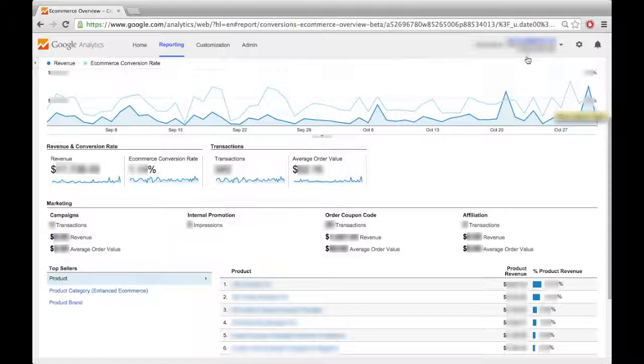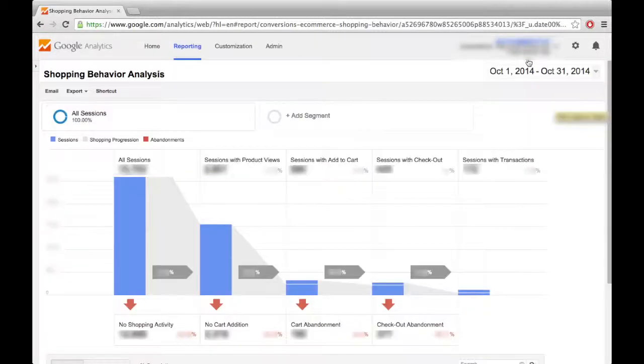You can sort the top sellers list by product, product category, or product brand. This gives you a quick picture of how certain products, categories, or brands are performing related to others and ranks them based on individual revenue out of your total revenue for the chosen period.